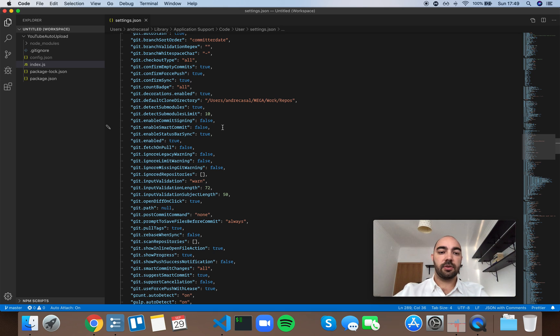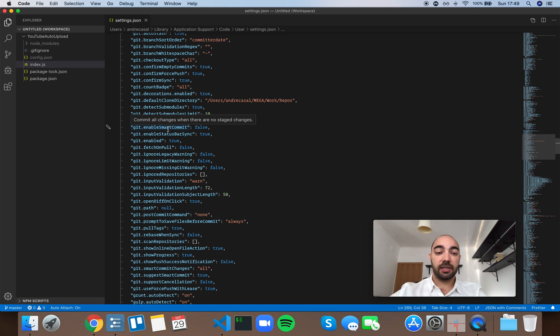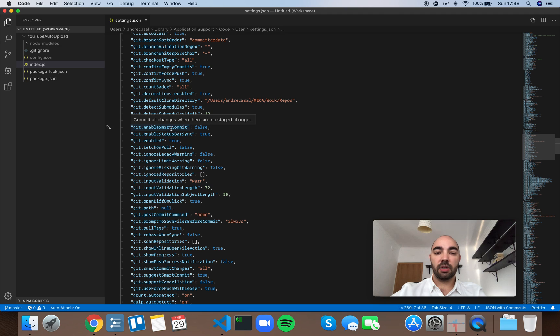Okay, so git enable smart commit. Commit all changes when there are no staged changes.